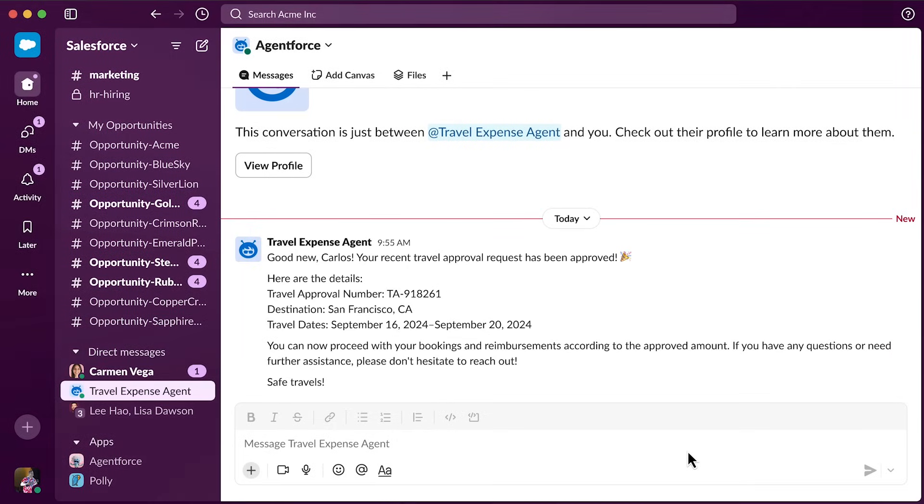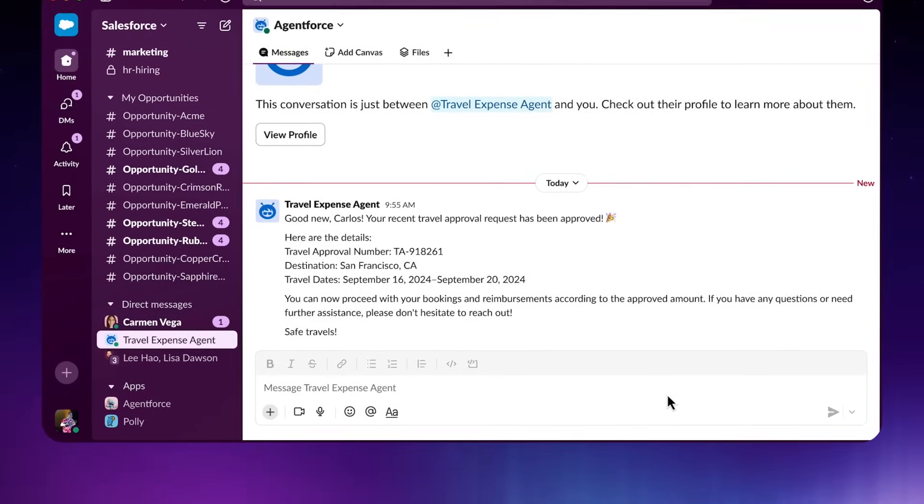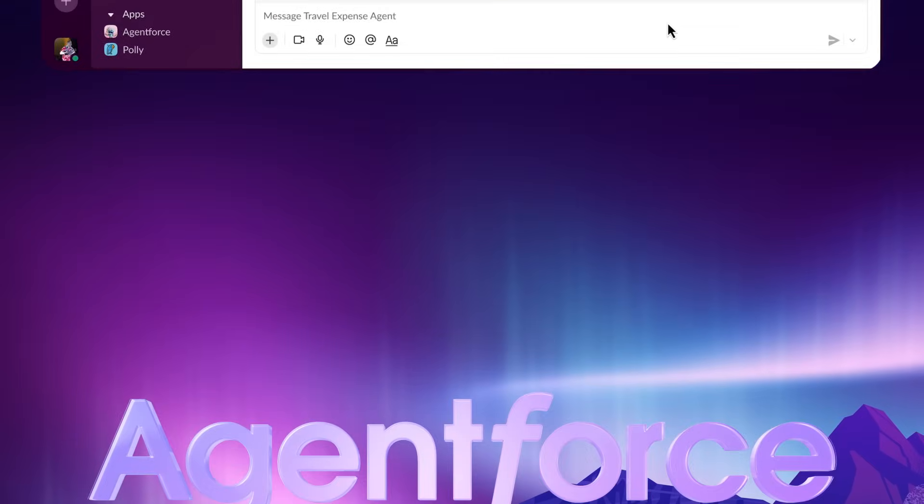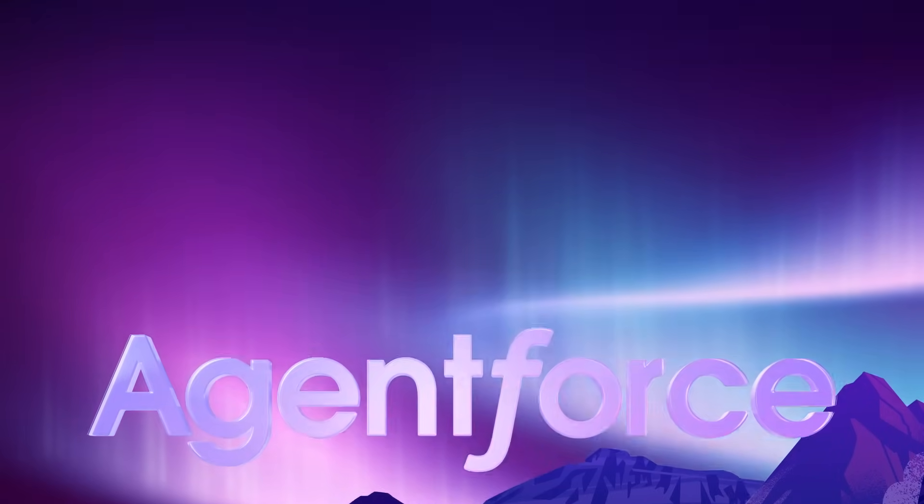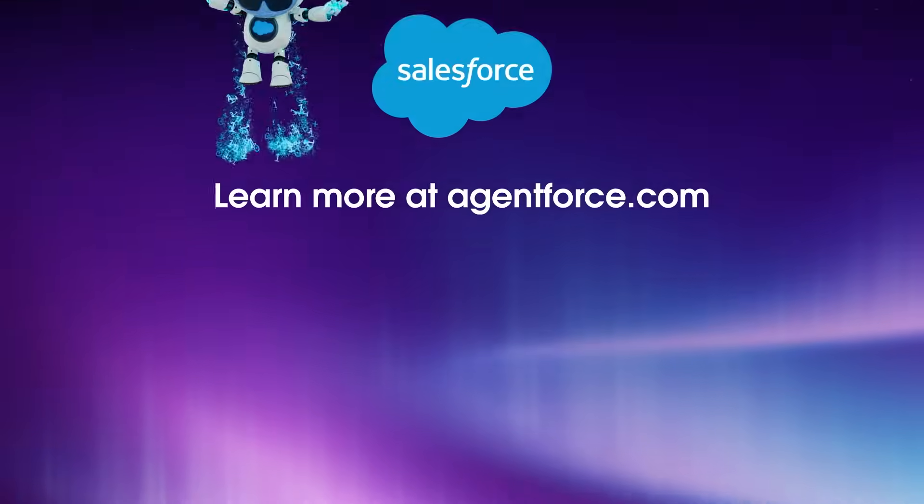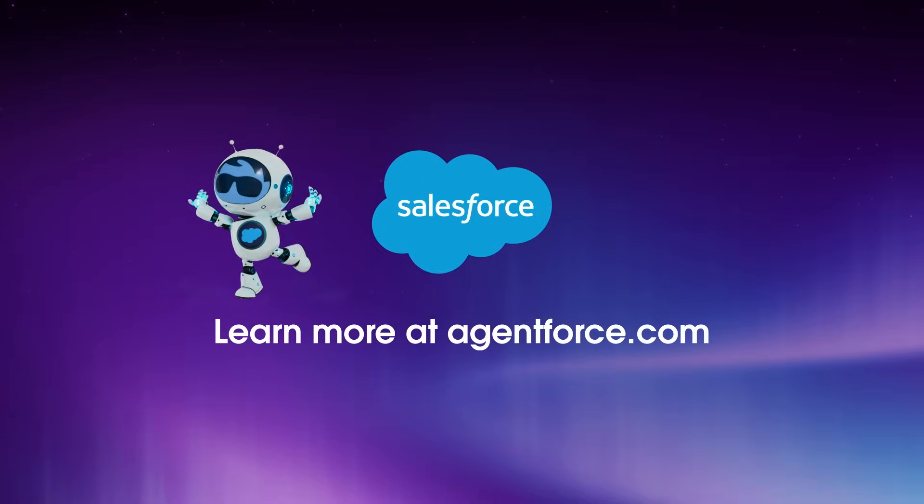And this is how AgentForce helps you extend your workforce by turning the business logic you've already created in your Customer 360 into AI agents that you can trust to reliably do jobs in your company. Thanks for watching.